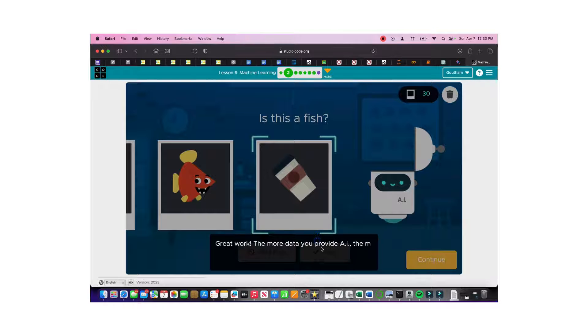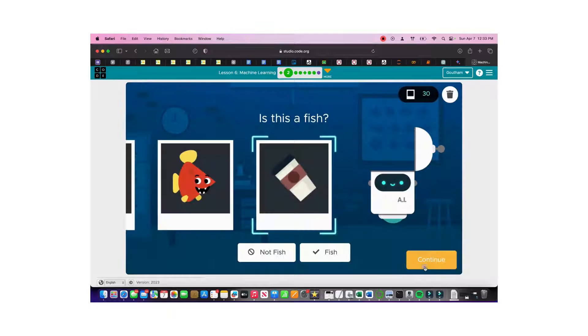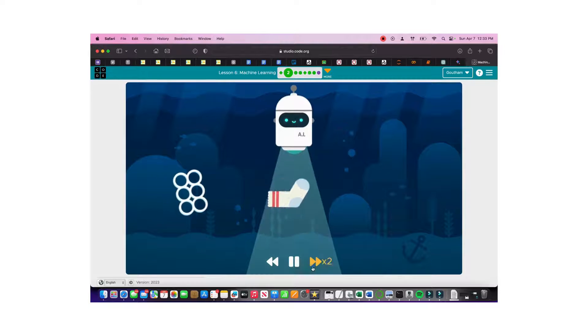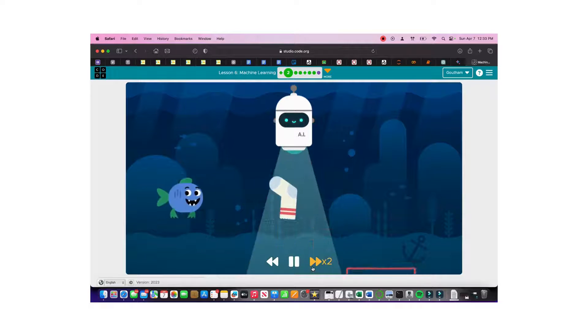The more data you provide to the AI, the more it learns. Keep training the AI and continue when ready, so let's continue and run through the next round.